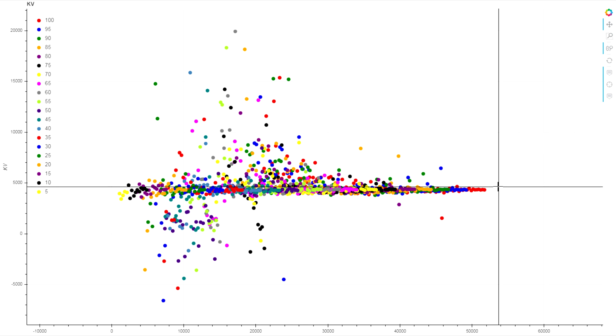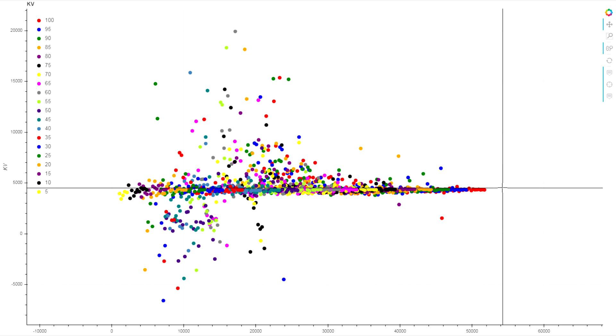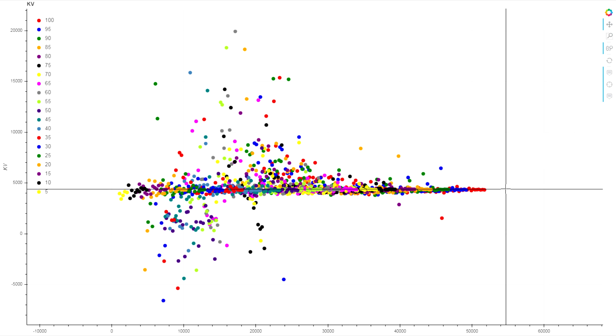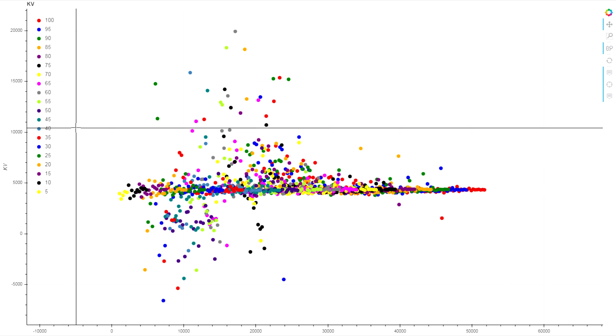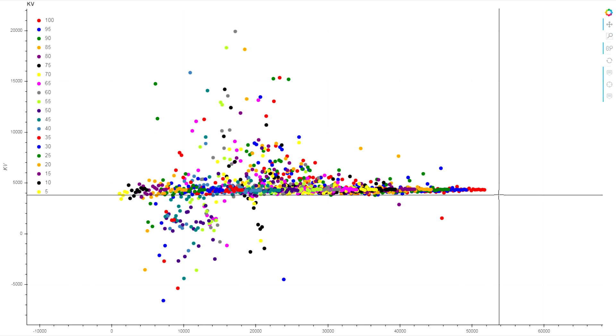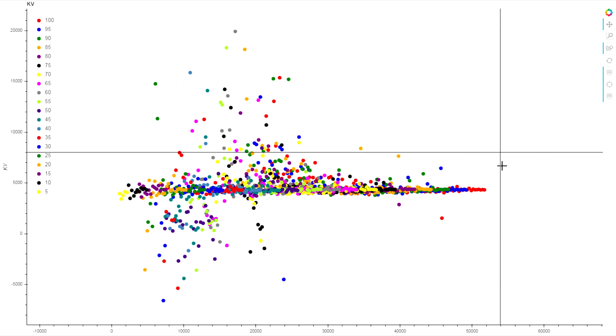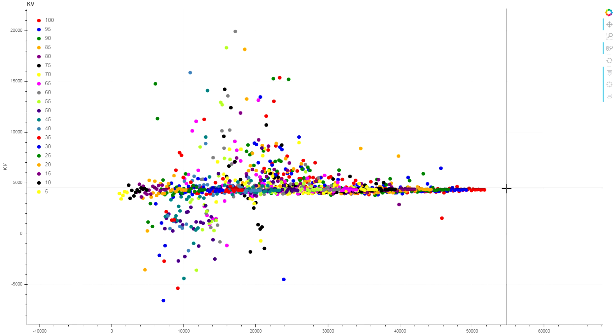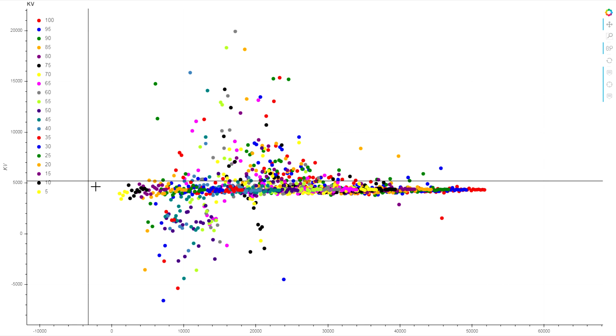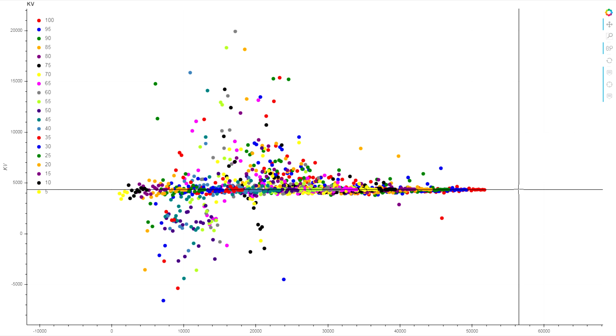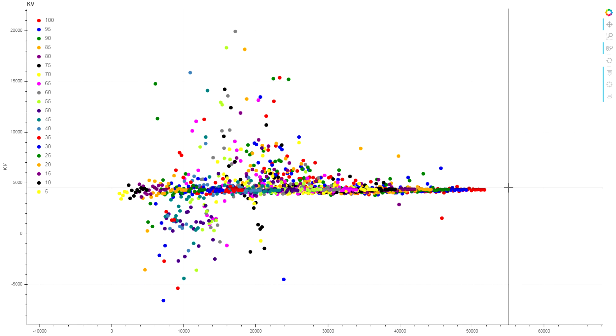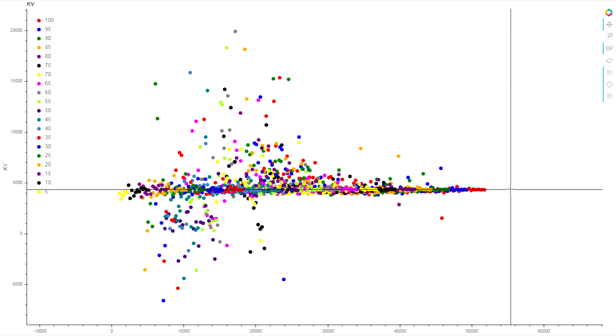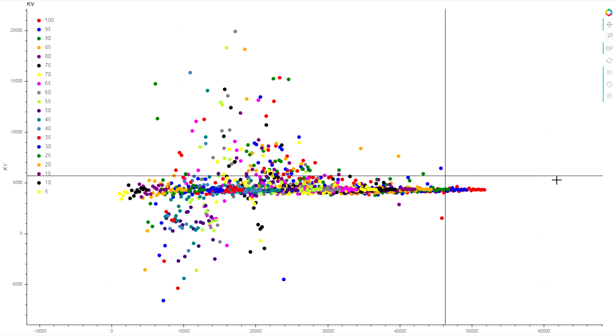So this is every single pair of samples in that full dyno chart, estimating the KV from each of them and plotting them all up for each throttle position. And you can see they really clearly form a line right around the same number for all of them, so we know we're not getting crazy bad results.